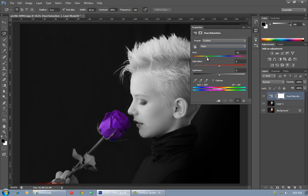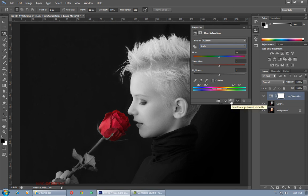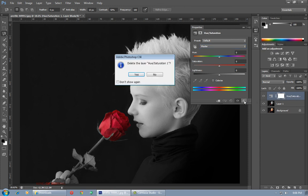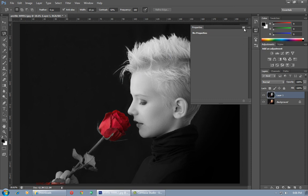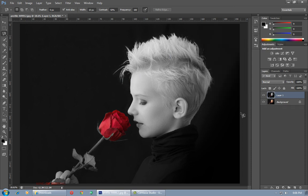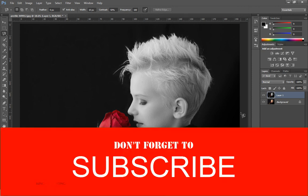You can also decrease or increase its lightness and saturation. If you want to restore the default settings, click the Reset button. If you want to delete the Hue/Saturation adjustment layer, click on this icon to delete the layer, then select Yes. I hope you will learn from this video — don't forget to subscribe to my channel. Thank you.